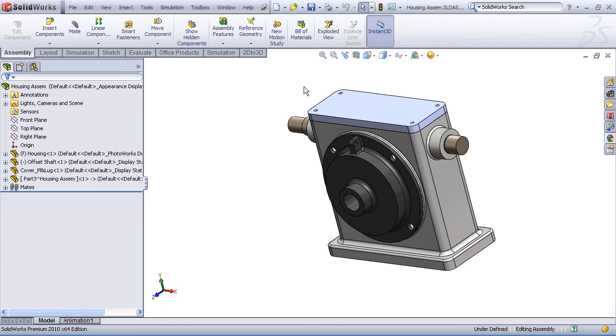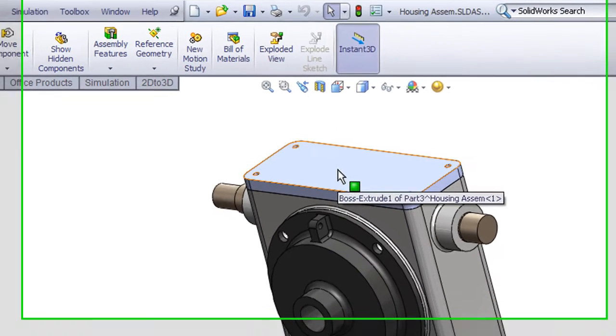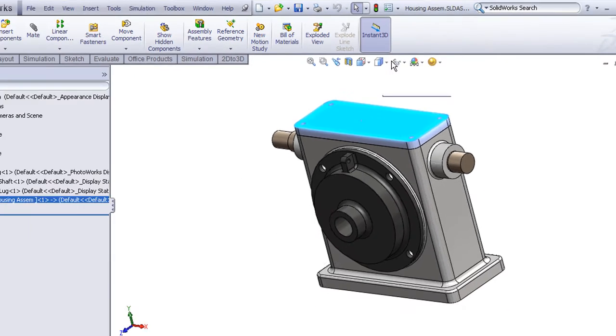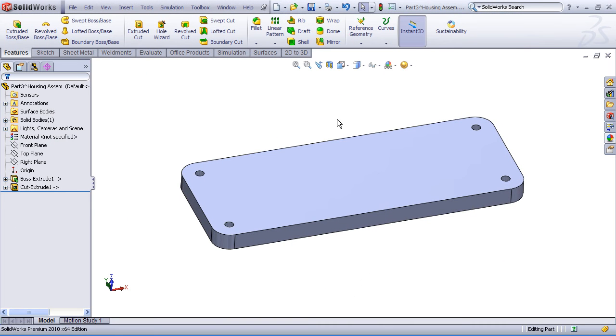Some features might be stand alone. You could open up the part in its own window and add those features because you don't need to reference any existing geometry. So let's work through an example of that. Let's pick on our cover plate and choose the open part icon. This will open that part in its own window.